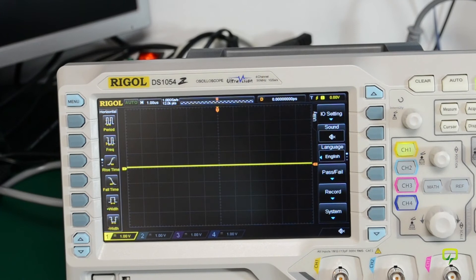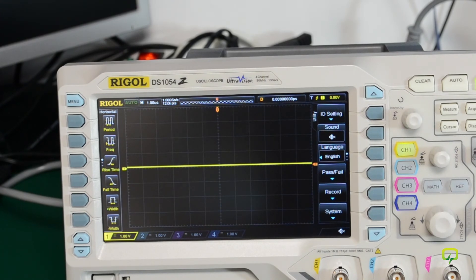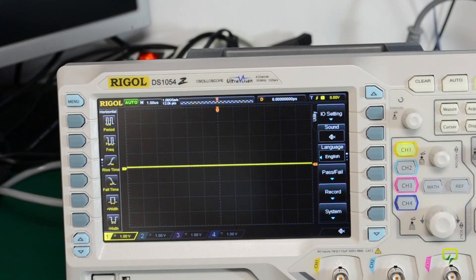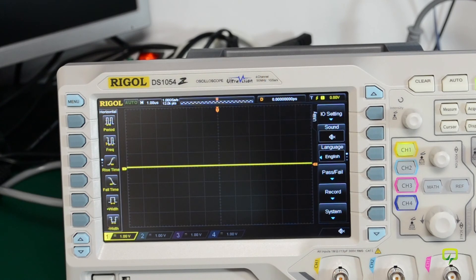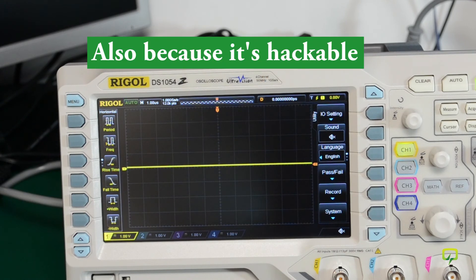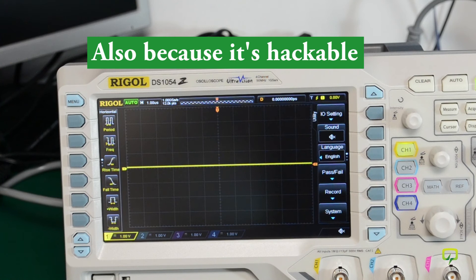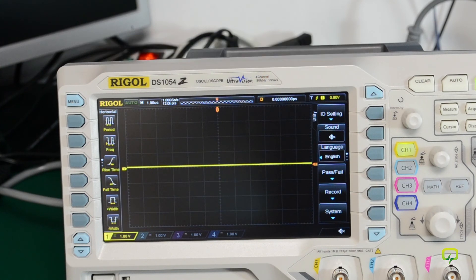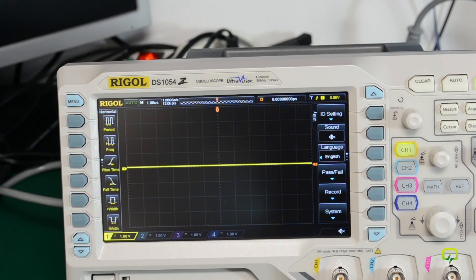There are two main features for which I really wanted this particular scope. The fact that it has serial decoding options for protocols like UART, I2C and SPI buses, and the fact that it has the variable intensity display which will be helpful in future projects.